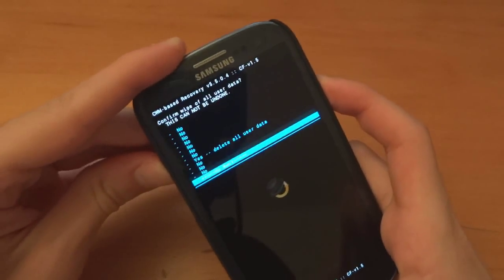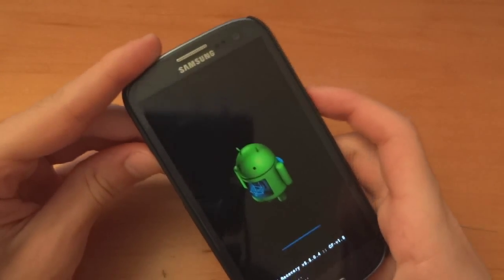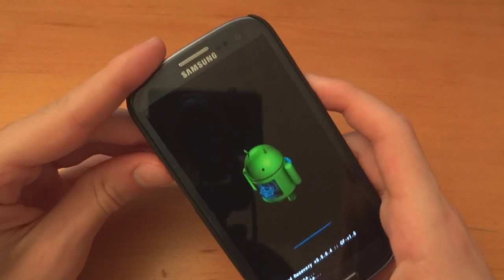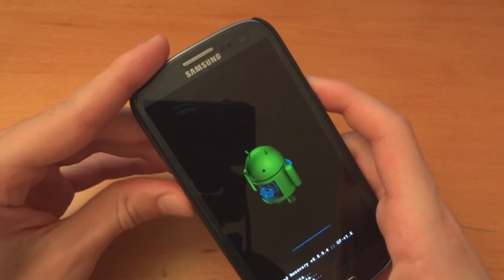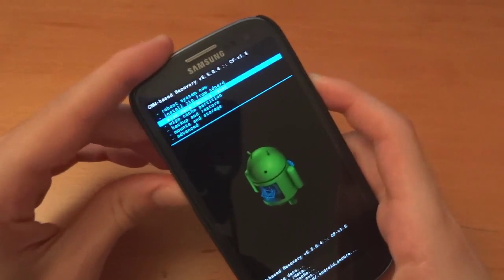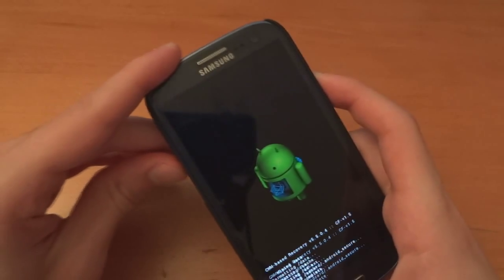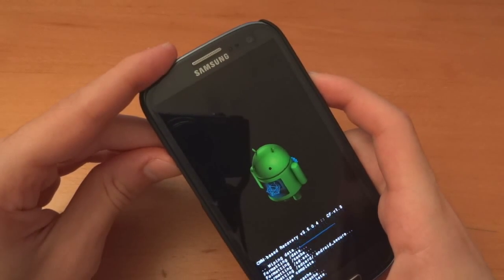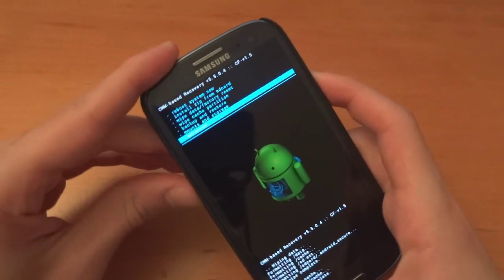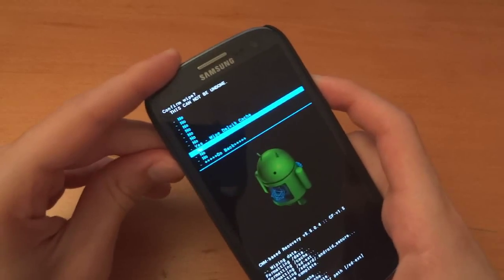So what I'm gonna do is wipe all data. I'm gonna factory reset. Then I'm gonna wipe cache partition and then I'm gonna wipe Dalvik.